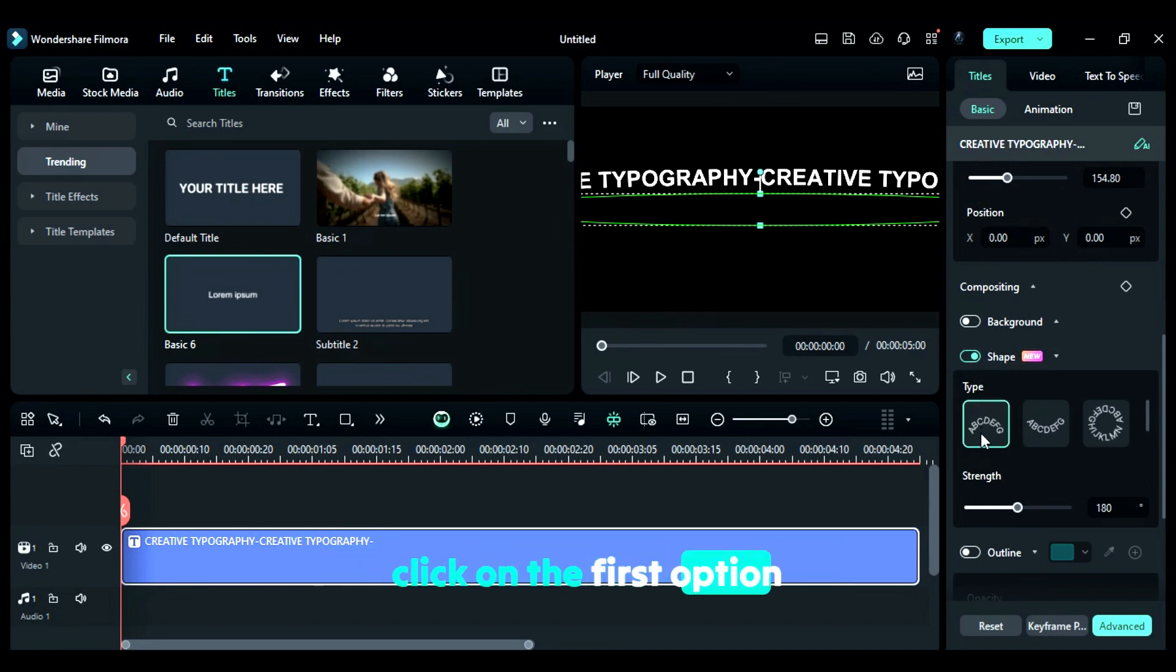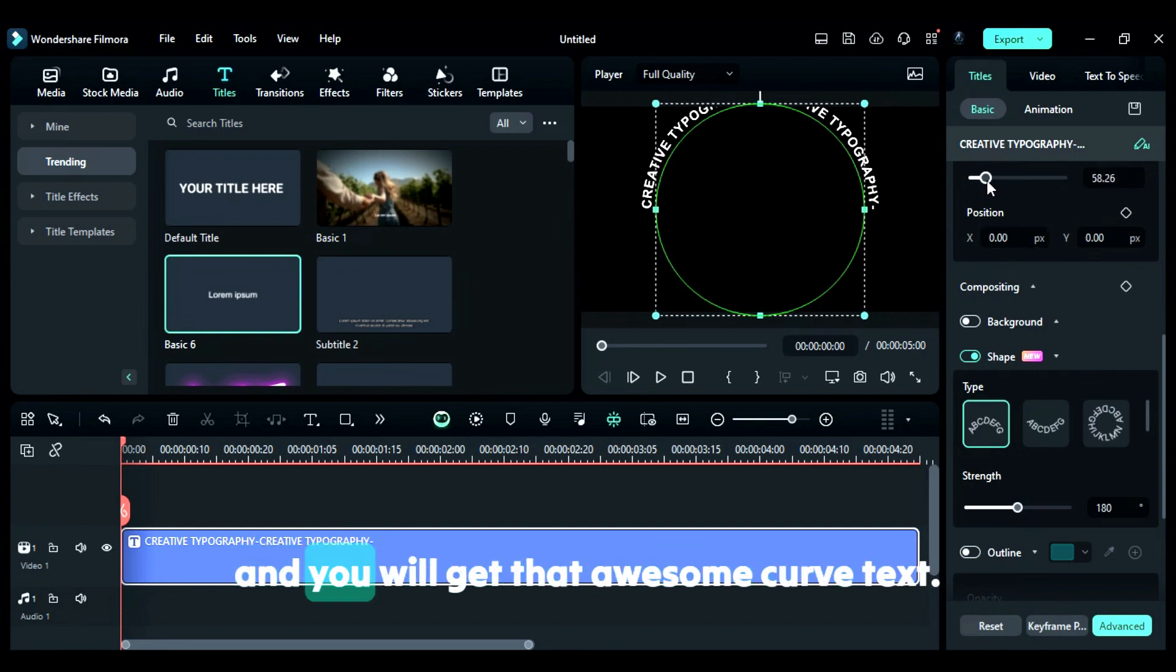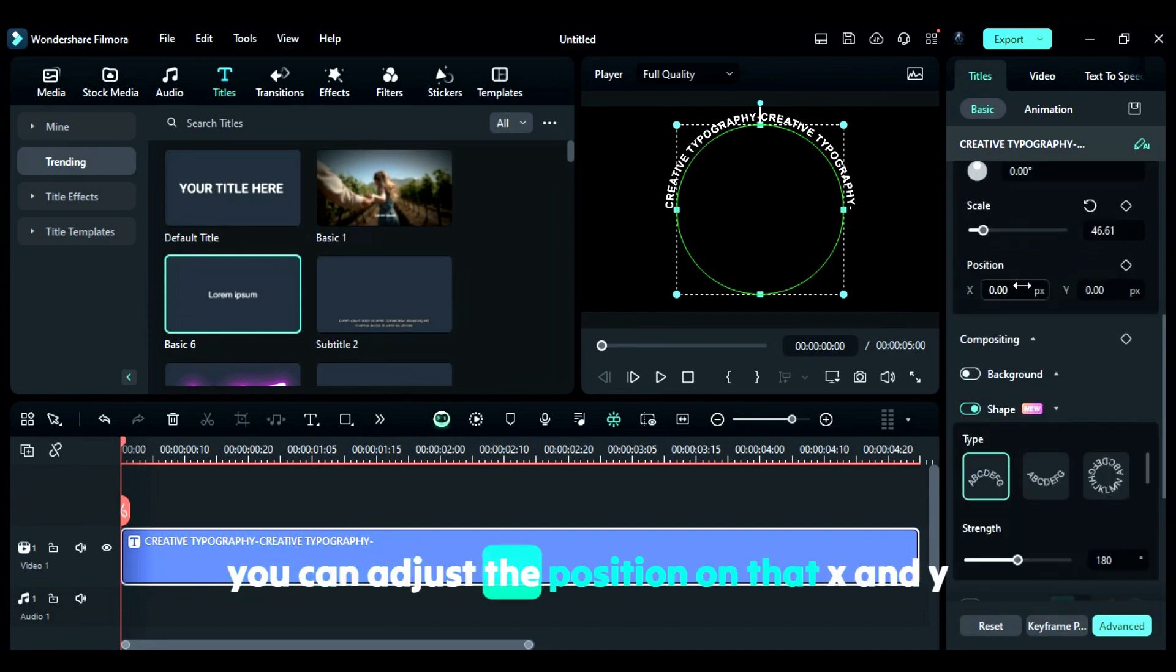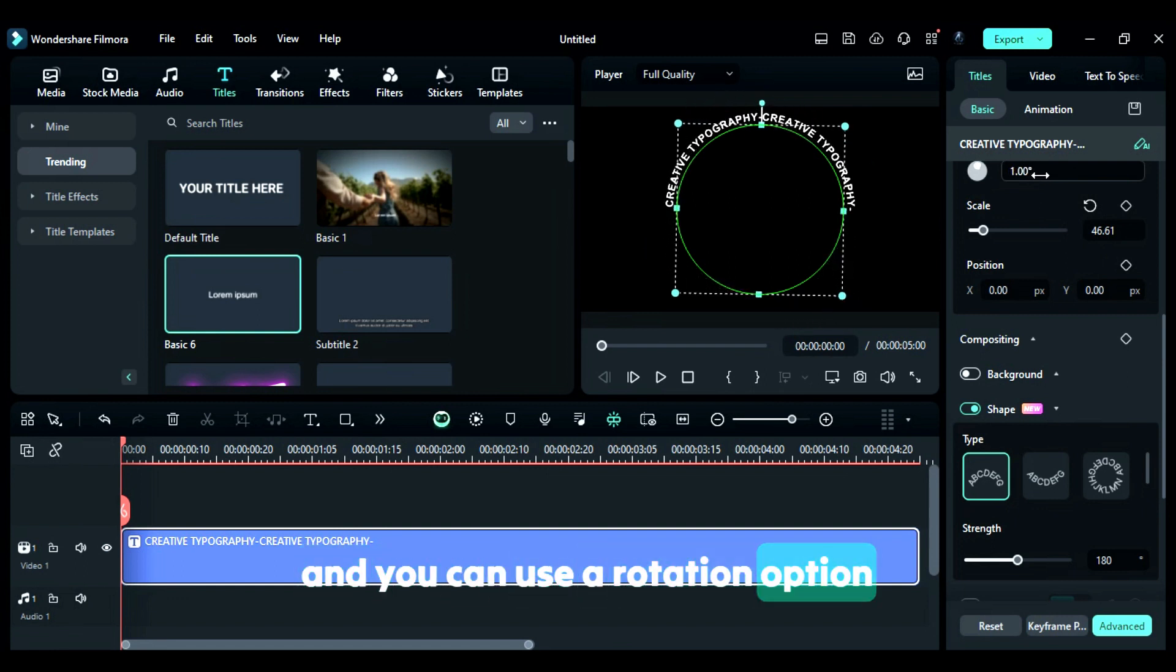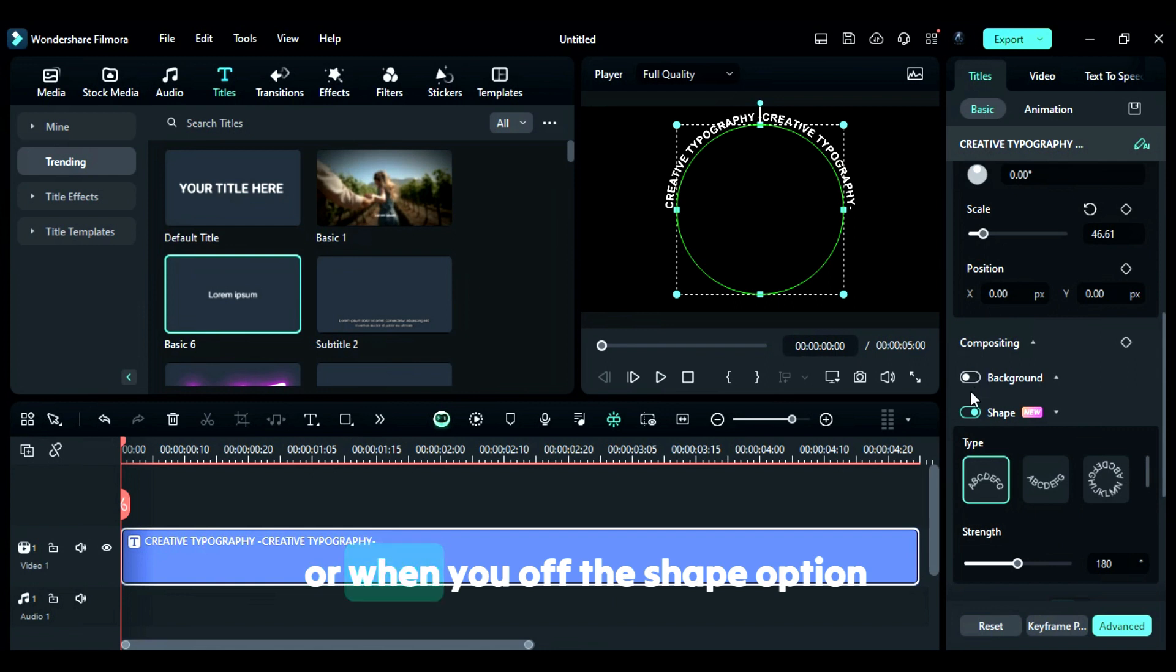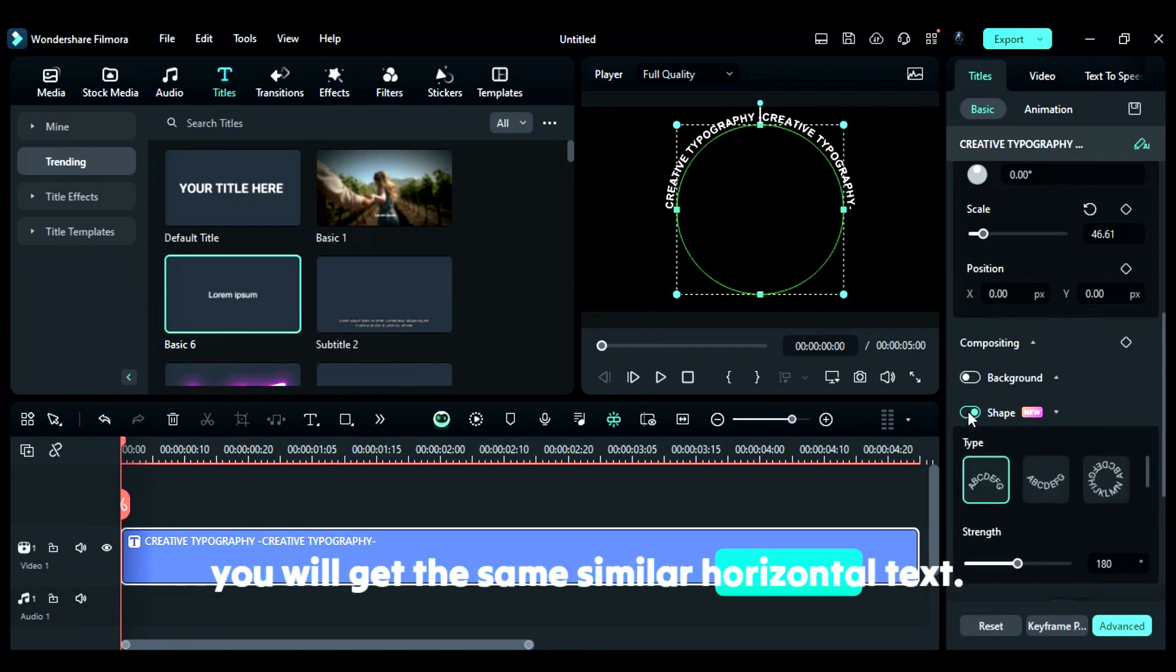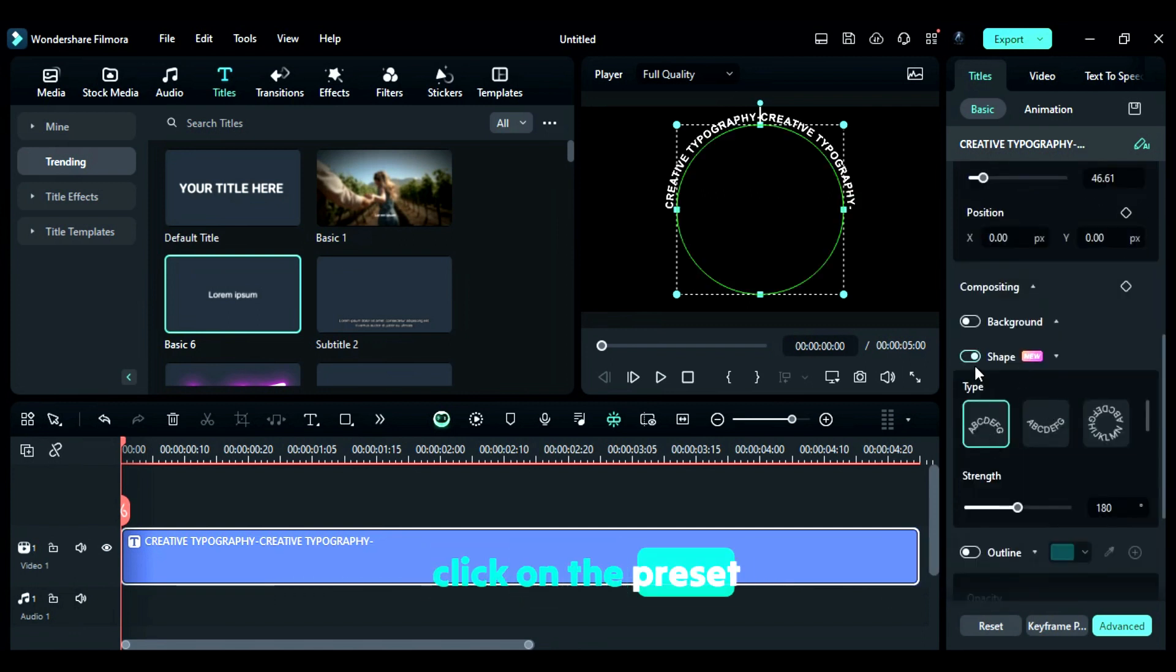Click on the first option and then adjust the scale, and you'll get that awesome curved text. You can adjust the position on the X and Y axis, and you can use the rotation option to rotate your curved text. When you turn off the shape option, you'll get the same horizontal text back.